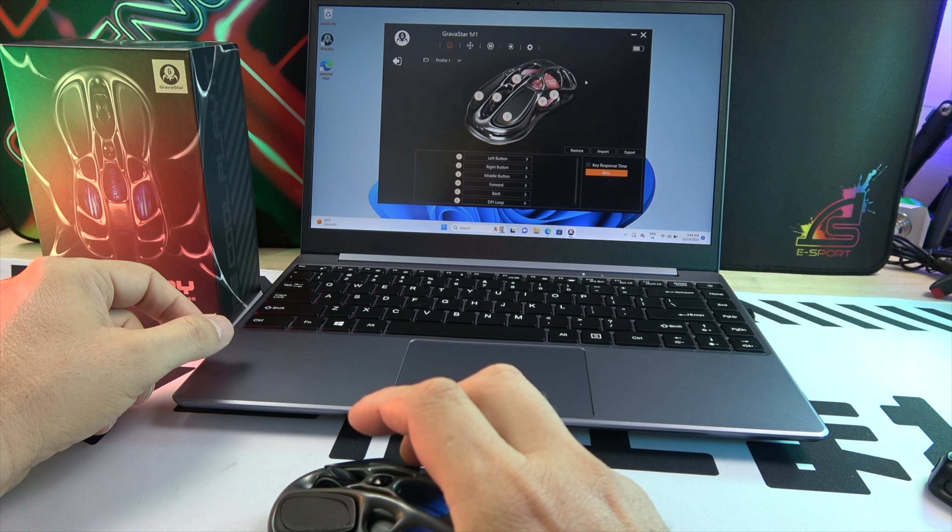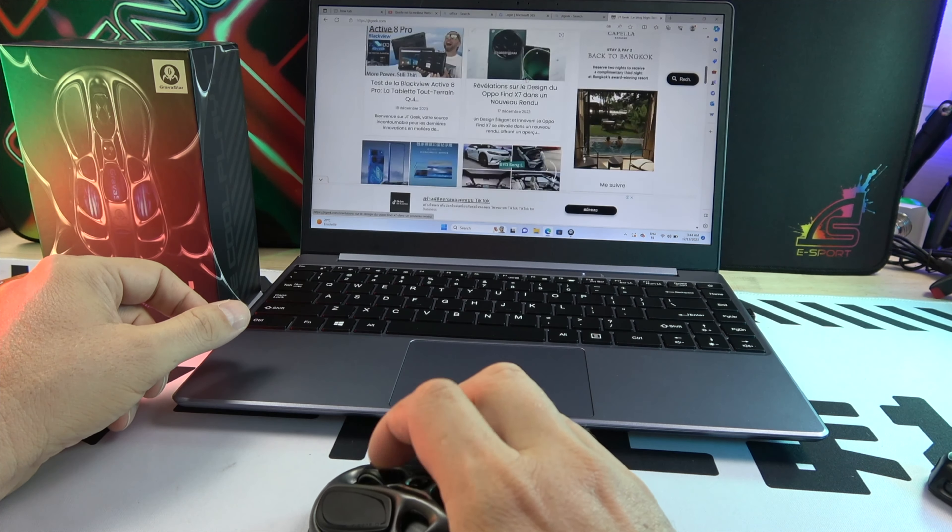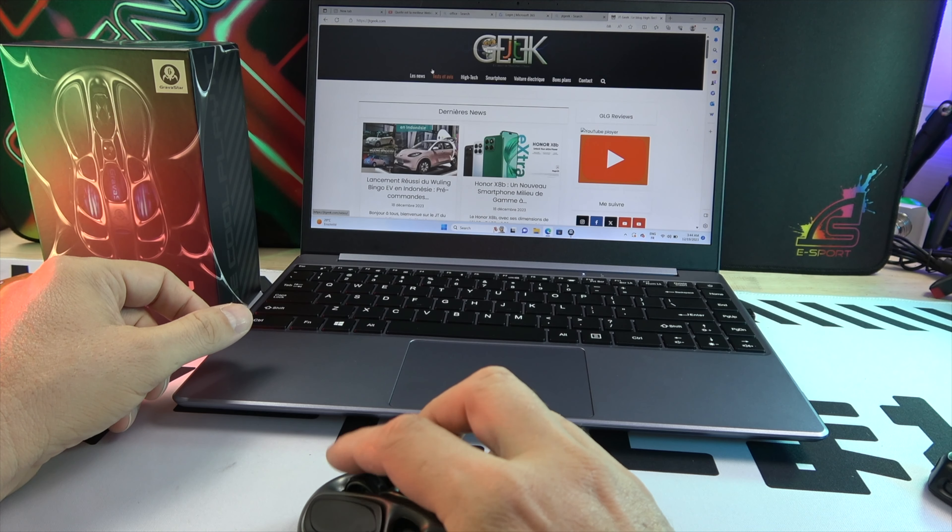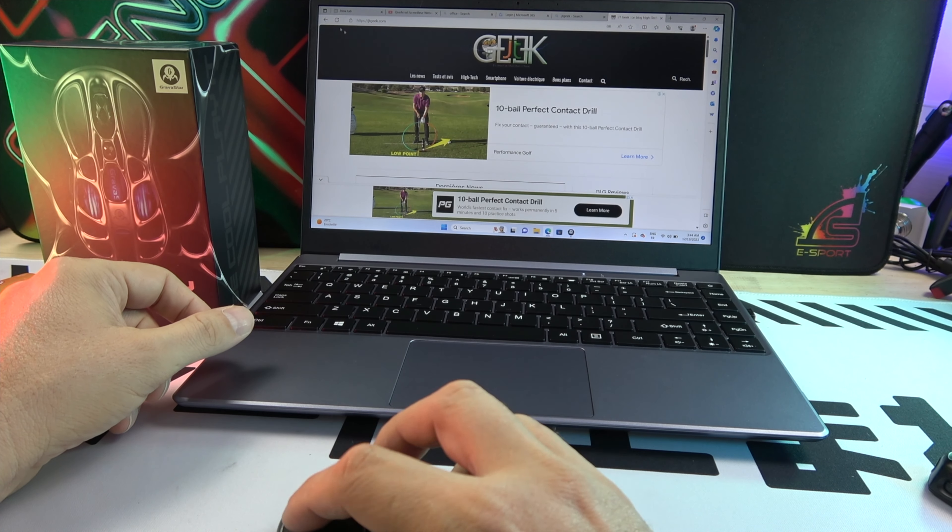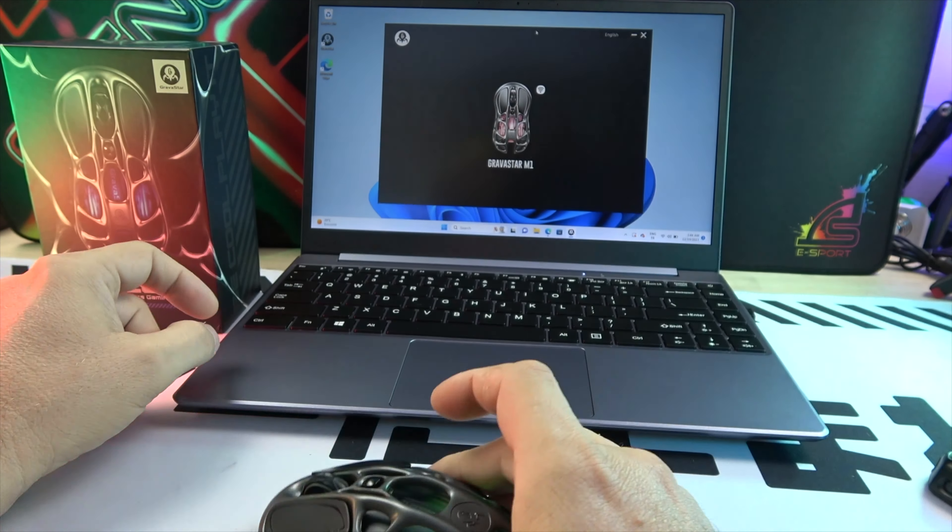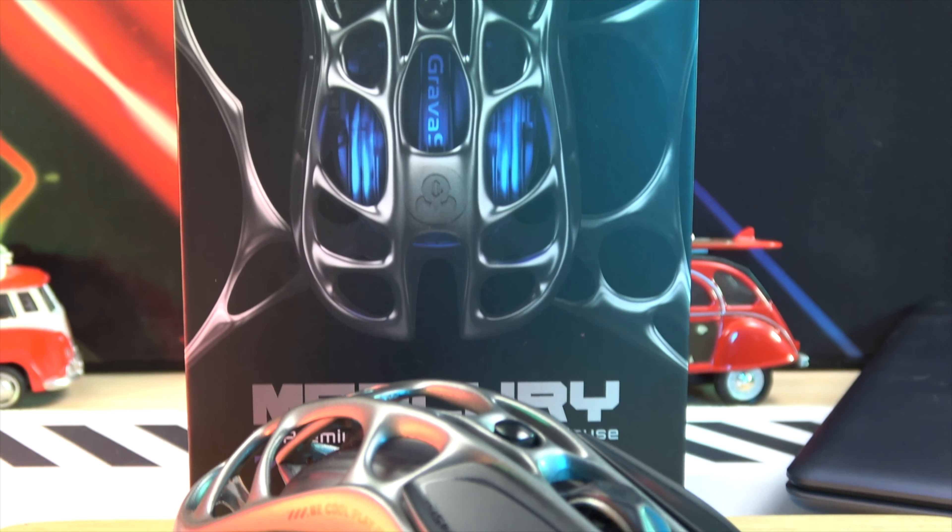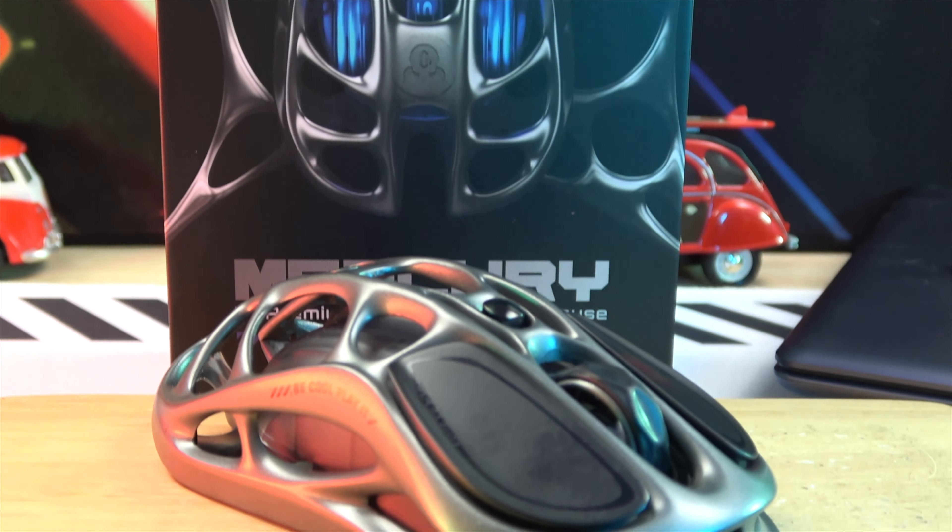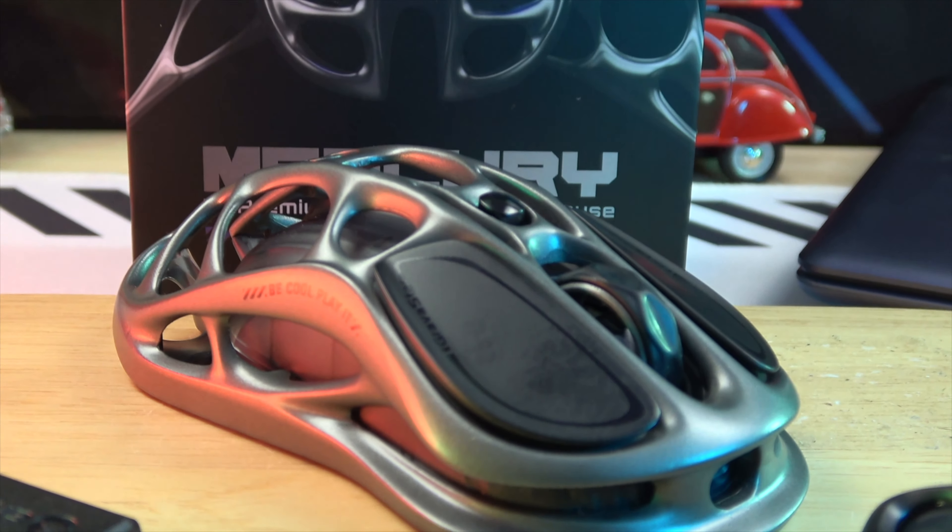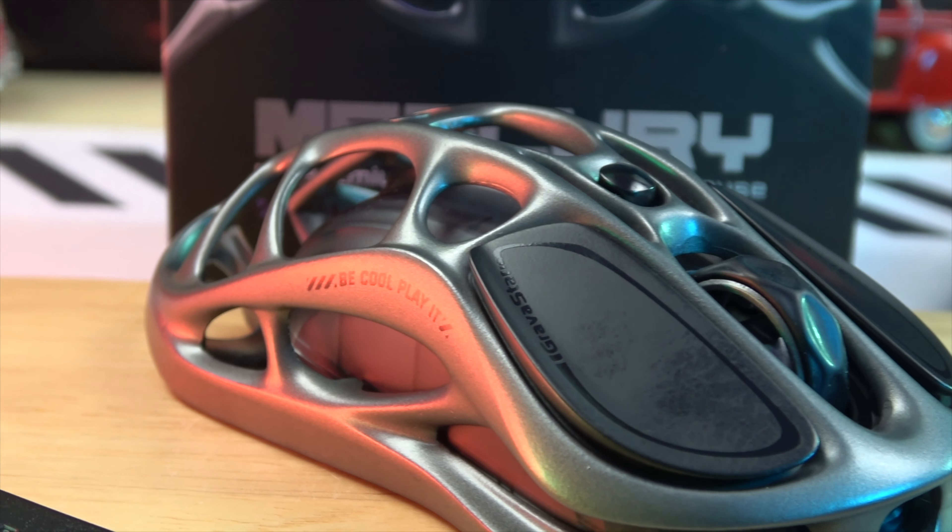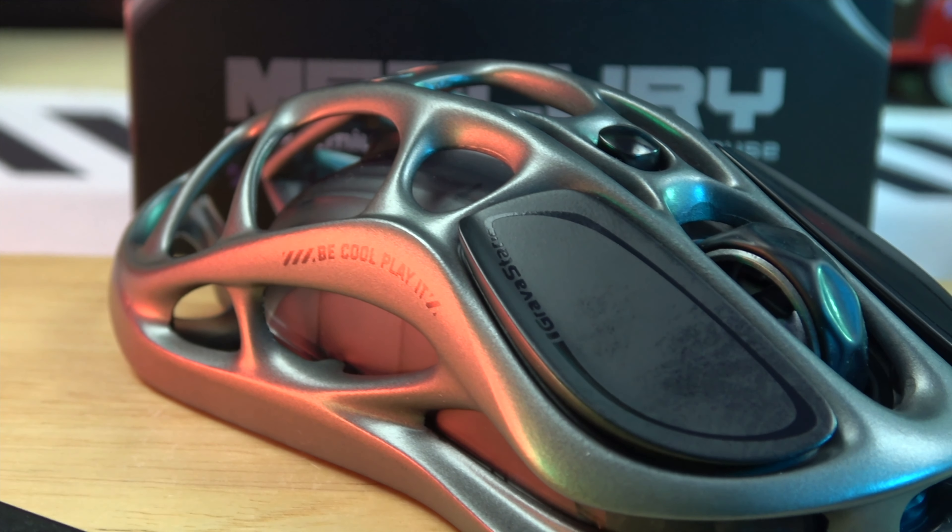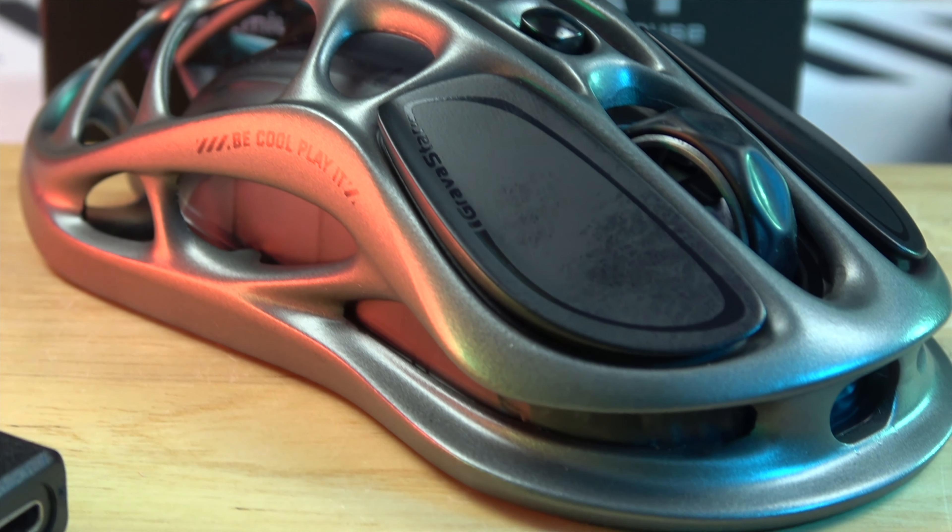The mouse charges via a Type-C interface in just 1.5 hours. It boasts a 400mAh battery capacity, lasting up to 20 hours in 4KHz polling mode, 90 hours in 1KHz polling mode, and 135 hours in Bluetooth mode.